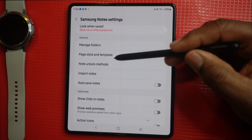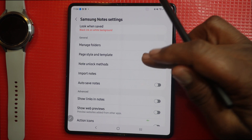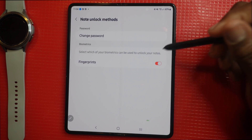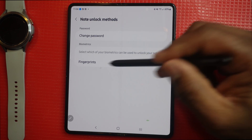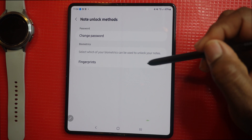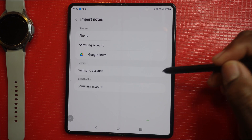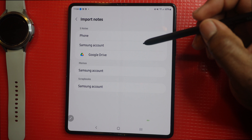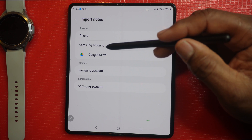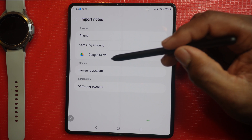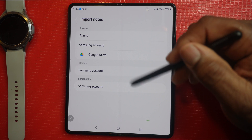Next we're going to look at note unlock methods. You can choose biometrics — for example, use your fingerprint to unlock your notes. You also have the ability to import notes from your Samsung account, Google Drive, or anything connected to your device.